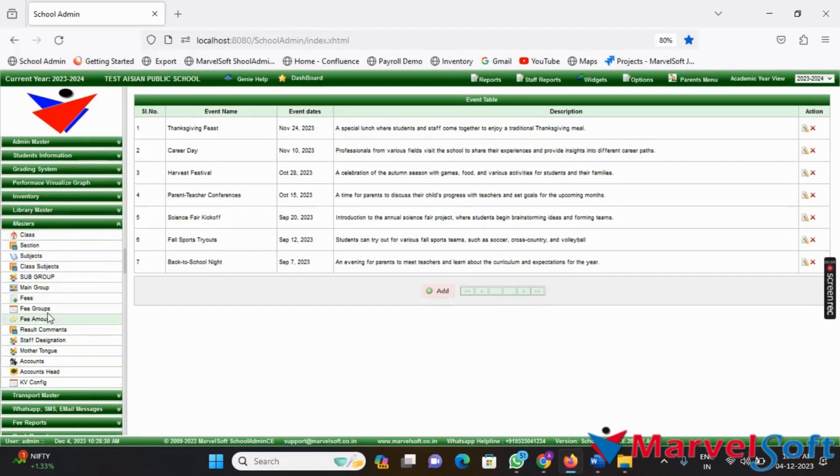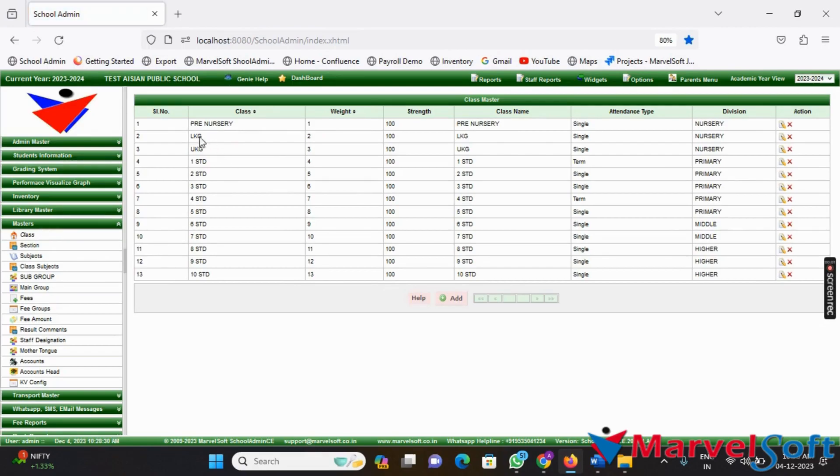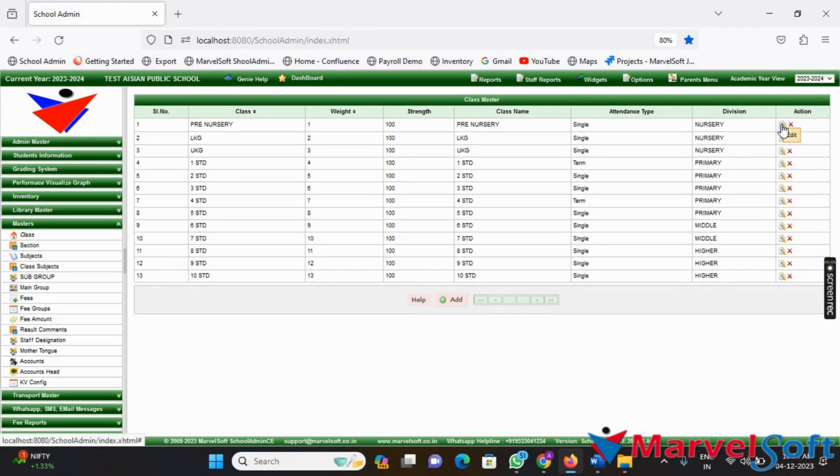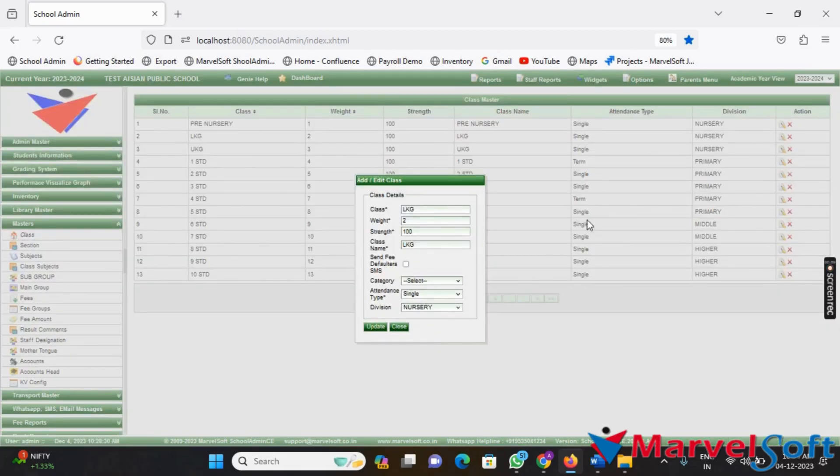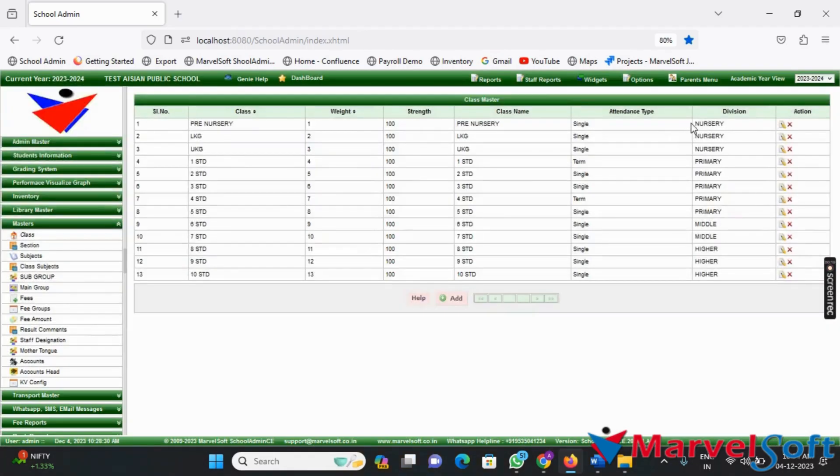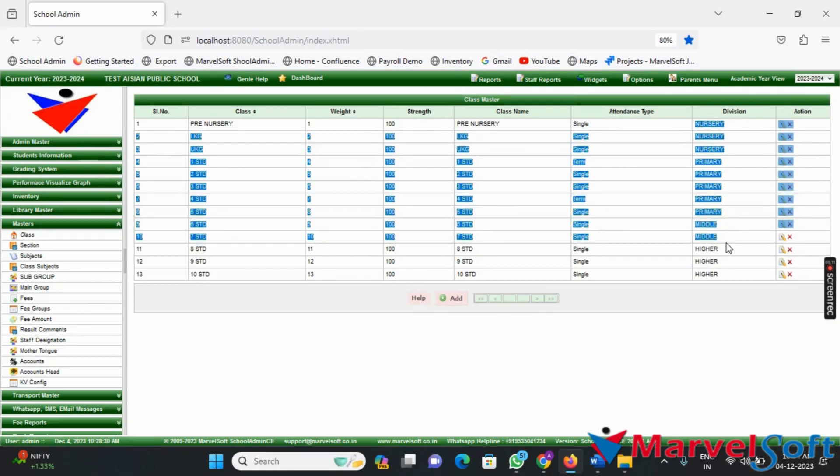Next, go to the Master module. Click on the Class menu and then click on the Edit button. In the edit class window, set the divisions for all classes with their respective divisions. This step is important for proper organization and management.